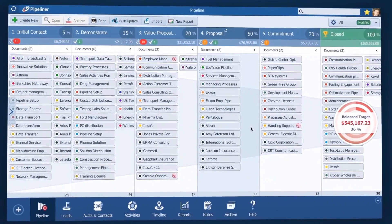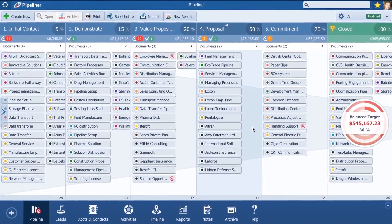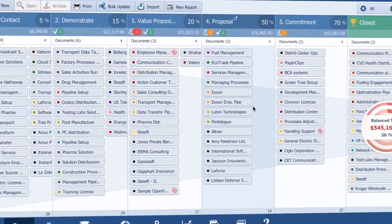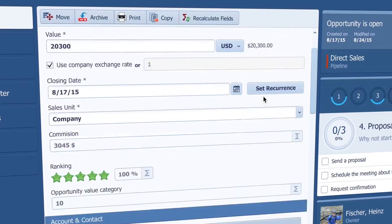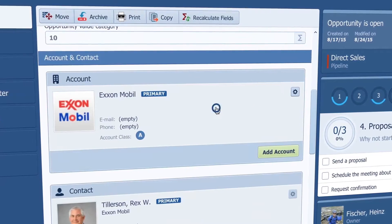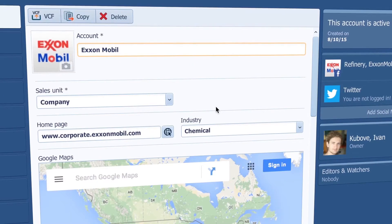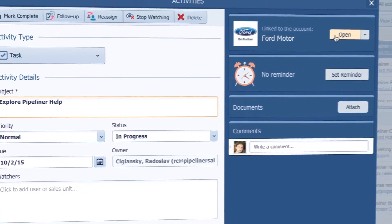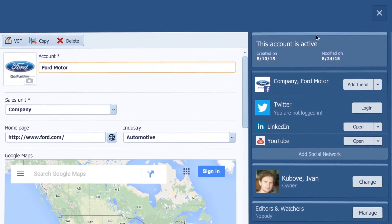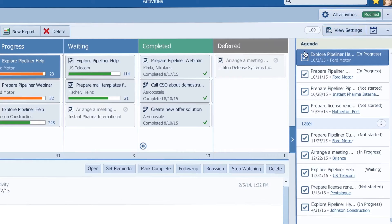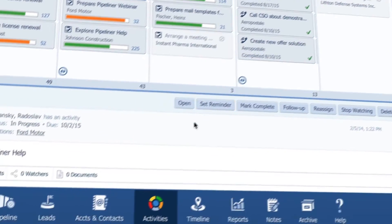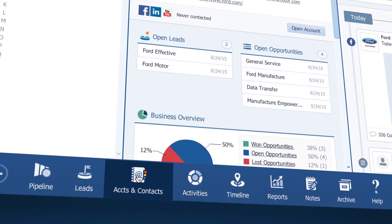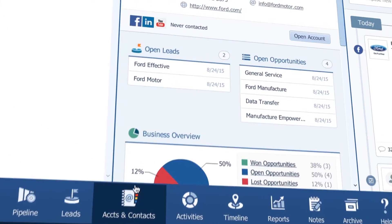With Pipeliner, contact management is easy. I can access the contact or account from the opportunity or activity attached to it, or just go to accounts and contacts where I can access all of them at once.